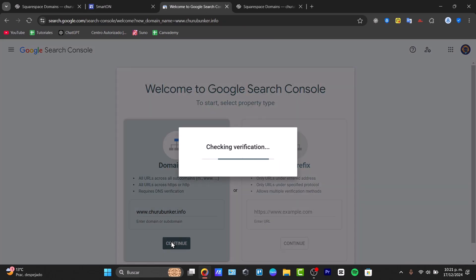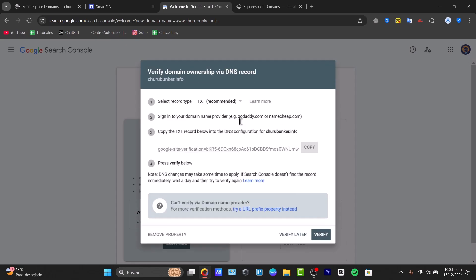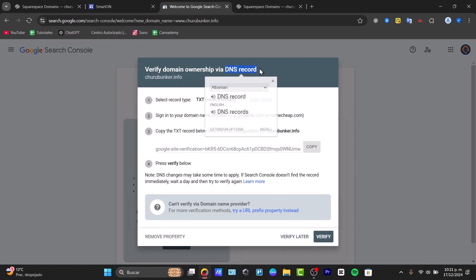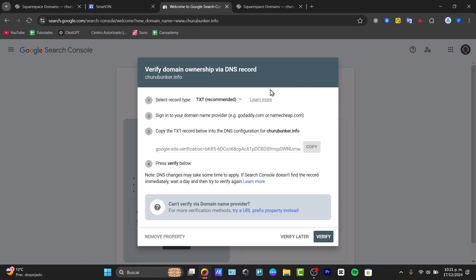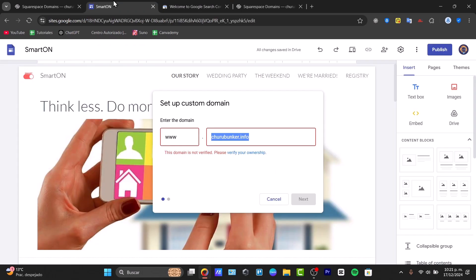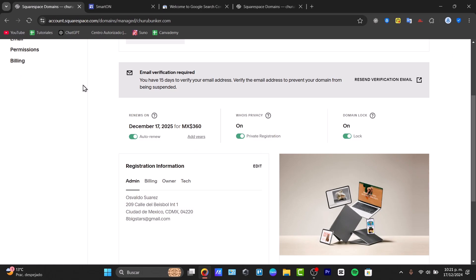Paste your domain information and hit 'Continue.' Google will provide you with a DNS record to add. Choose the record type — in this case it should be TXT — and note the information that you need to paste. Go back into your Squarespace domain DNS settings.